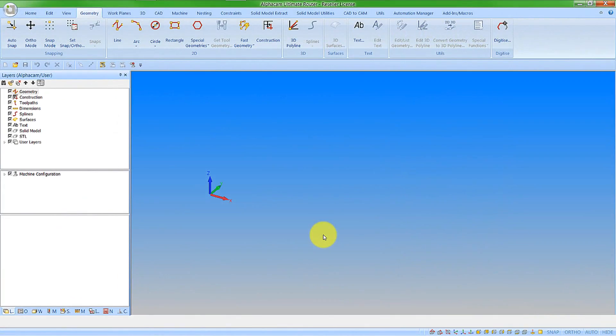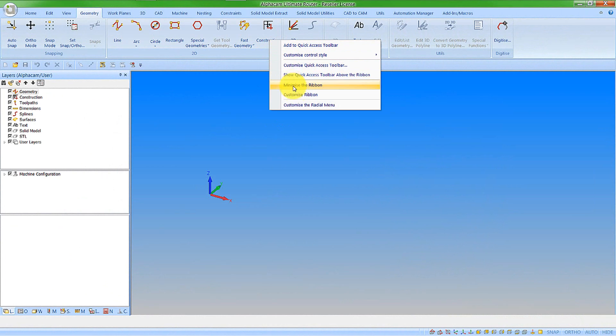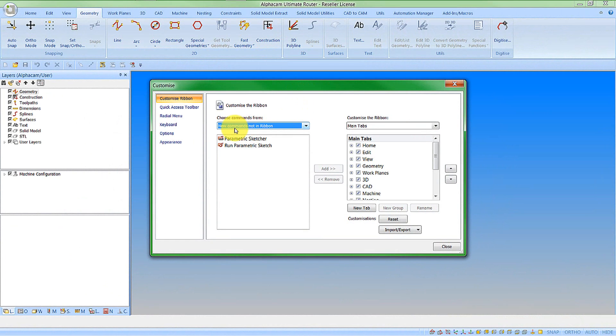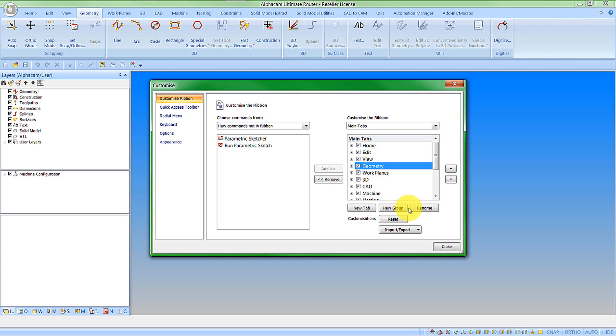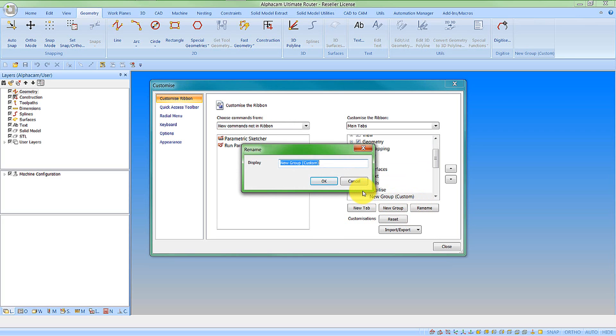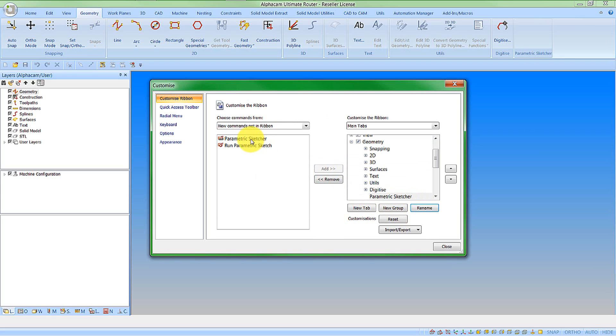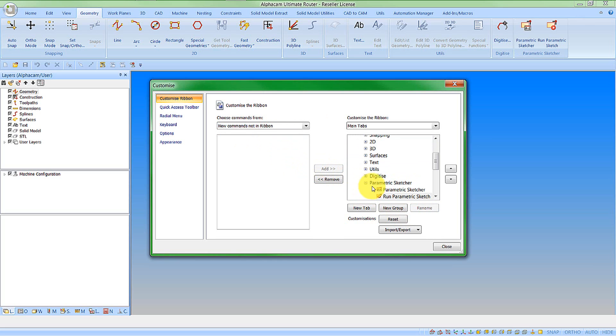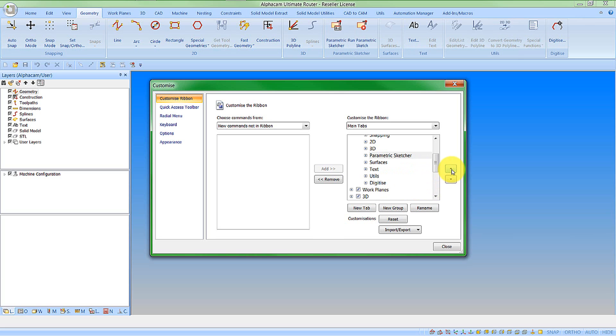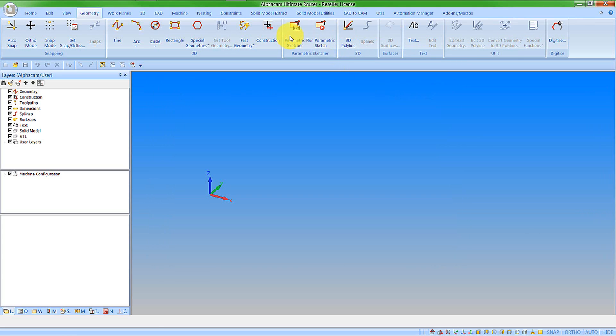The parametric sketches is a new command. If the buttons aren't already on your ribbon, we'll need to add them. I'm going to right-click on the button and go to customize ribbon. In our list of new commands not in ribbon, we have our parametric sketch commands. It makes sense to me for this to go onto the geometry tab, so I'm going to create a new group under geometry, rename it parametric sketcher, add my buttons to it, and move this up next to the 2D geometry creation tools.